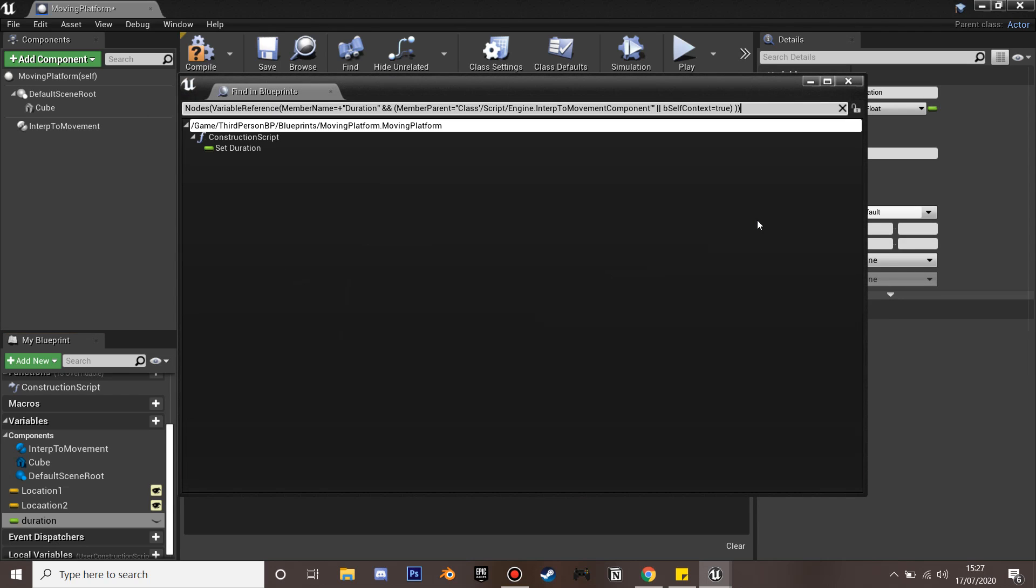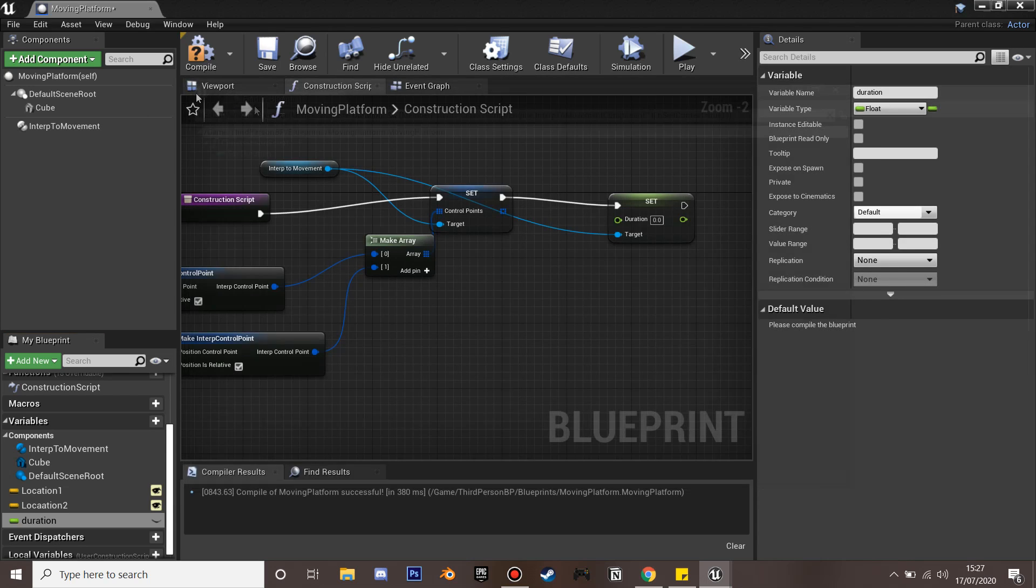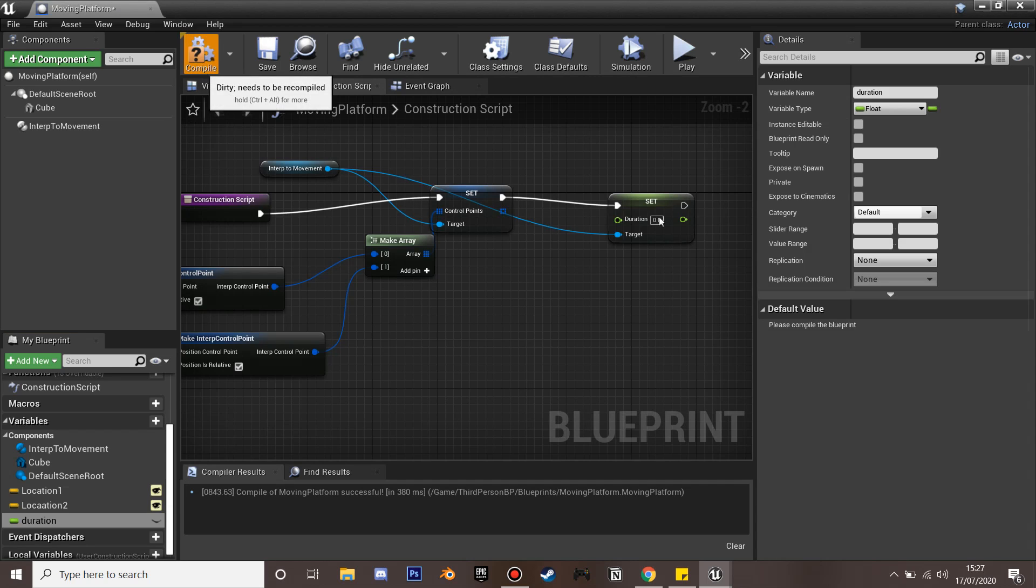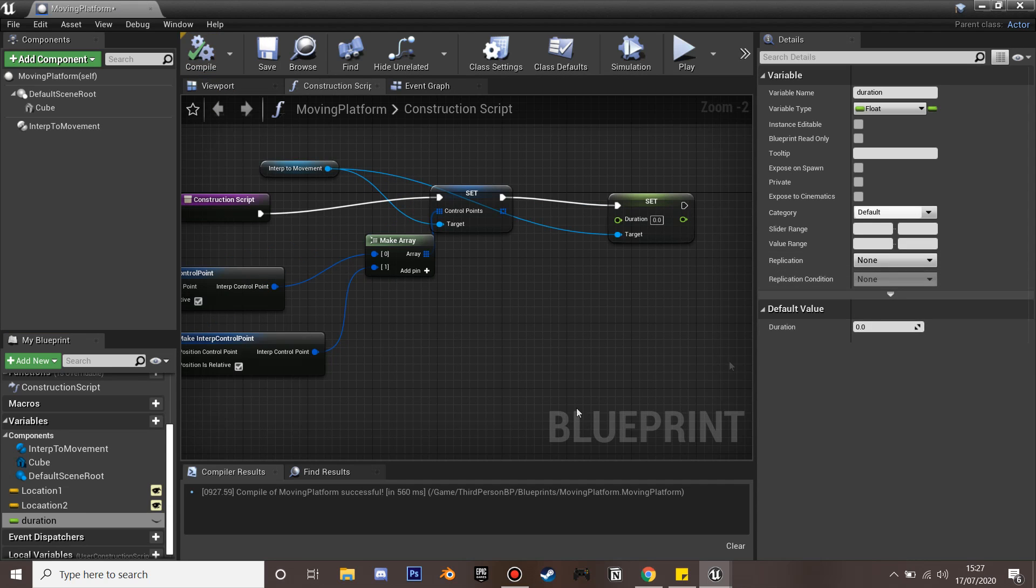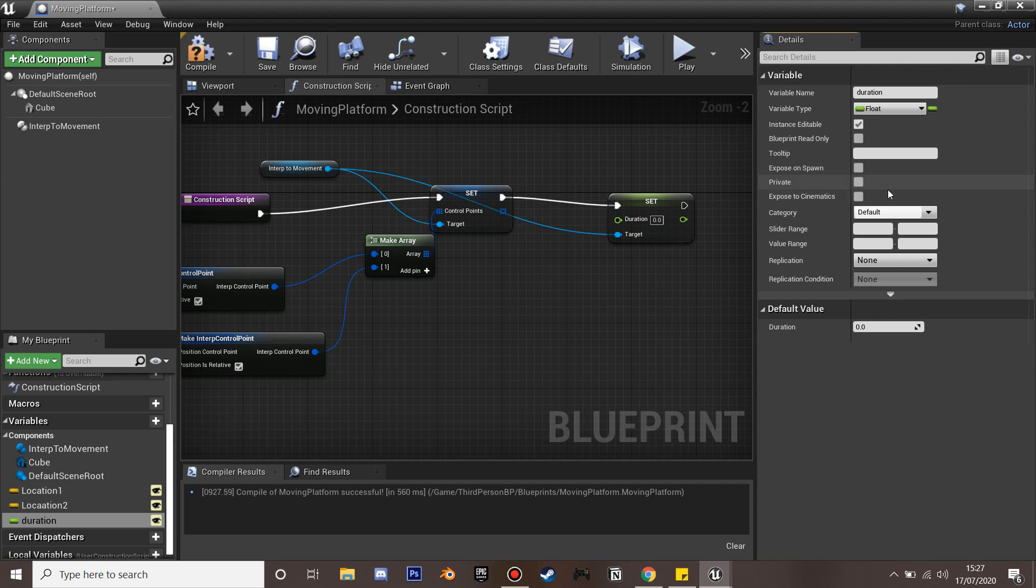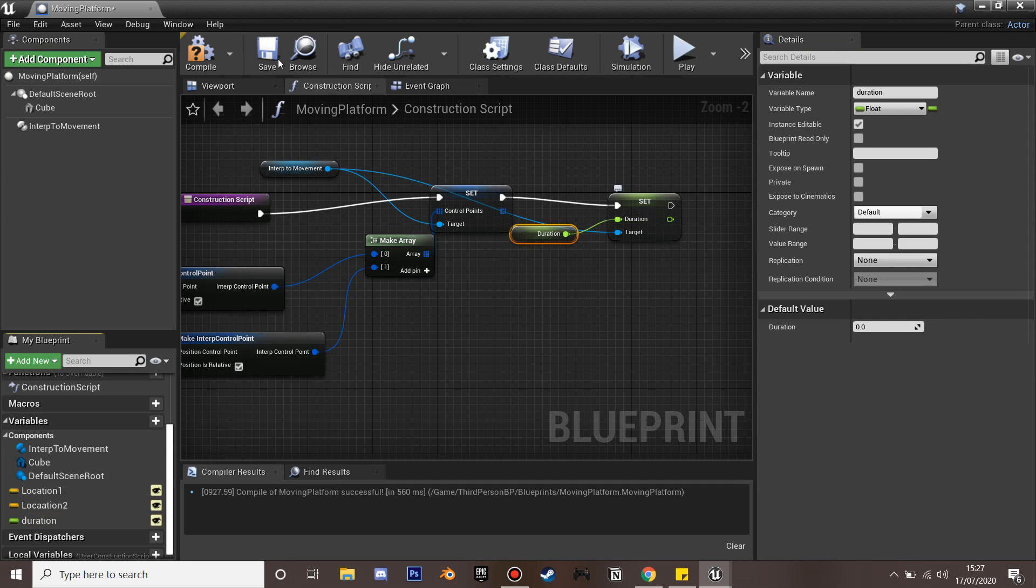This is how long it will take our cube to move from Location 1 to Location 2. We'll compile and make it instance editable so we can change how long it takes in the world. Plug that in and compile.